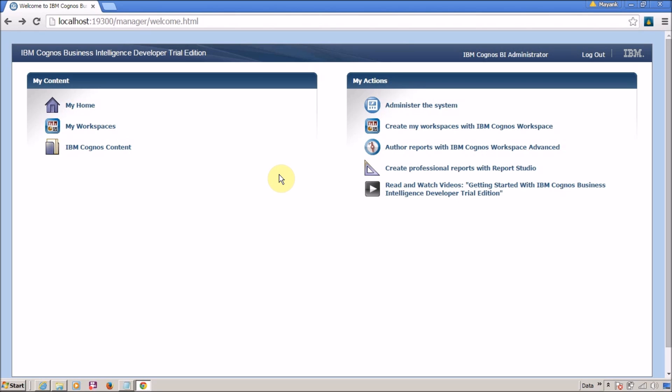Now, how do you access Cognos Connection? You can get the IBM Cognos Connection link from your administrator. Once you have the link, open it in your web browser. If single sign-on authentication is enabled, you will need to enter your username and password, assuming your user account has the proper privileges to access IBM Cognos Connection.